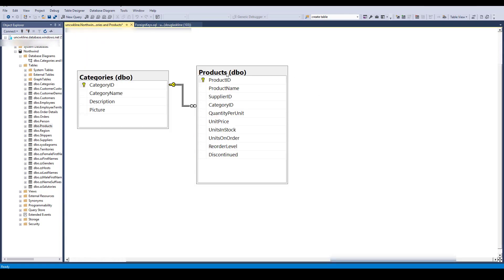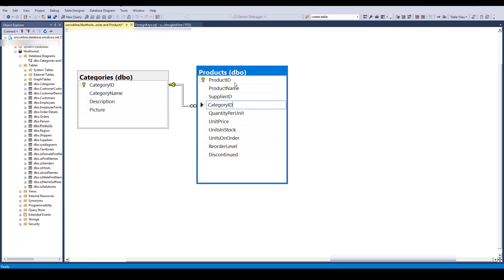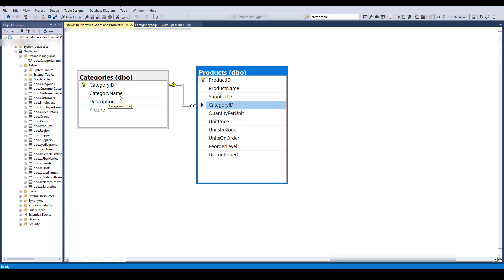My example here from Northwind is categories and products. I have the categories table with its primary key, and I have the products table with a primary key of product ID, but it also has a foreign key of category ID. This is meant to relate a product record to a category record — each product is in a category — but we don't store all of the category information over in the products table; we just store a lookup value.